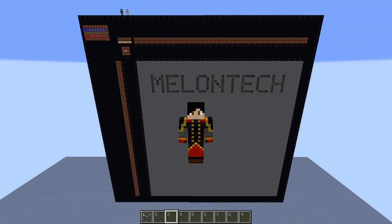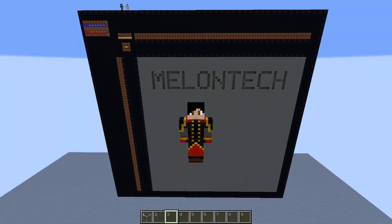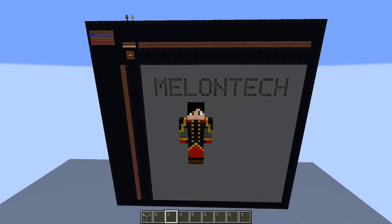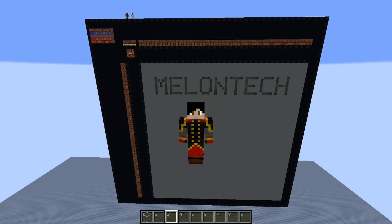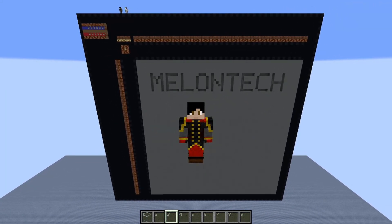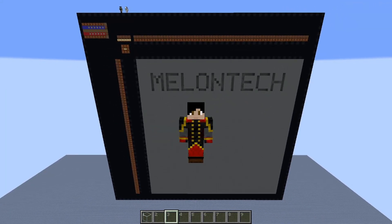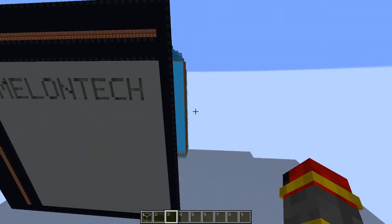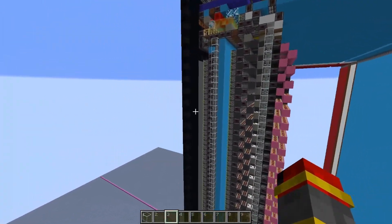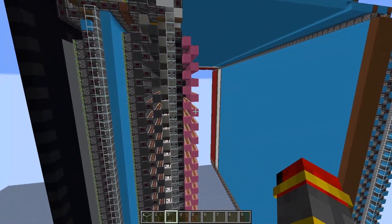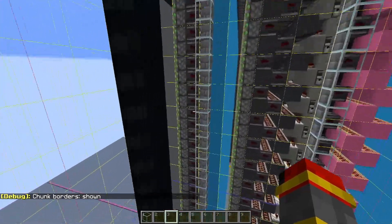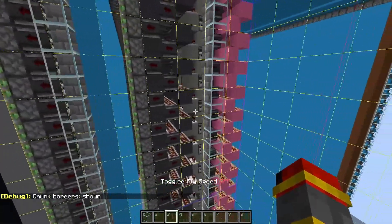Welcome back everybody. Today I have for you a true one-block resolution display. Behind me here is a 64 by 64 individually addressable pixel display. The great thing about it is that the main part of the display is only 16 blocks wide, which means you can fit it into a single chunk.